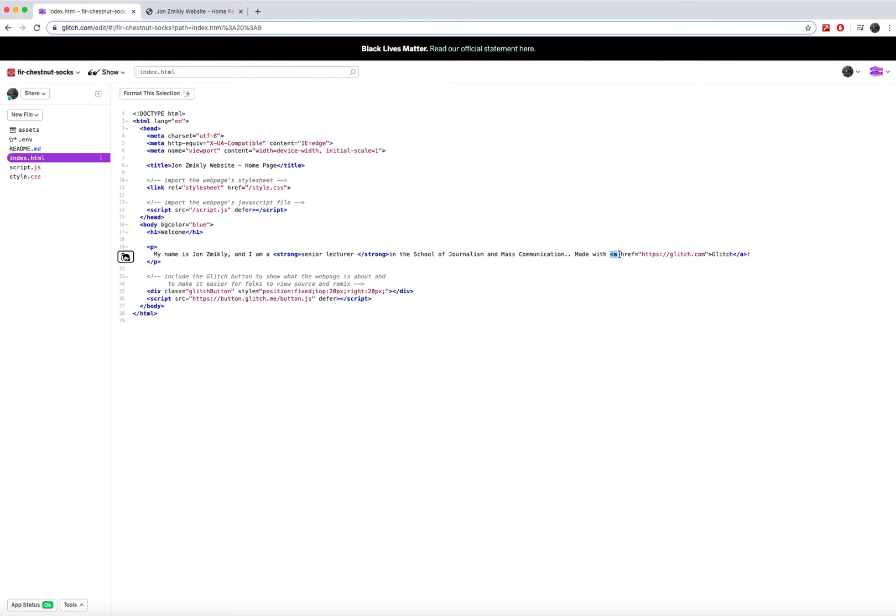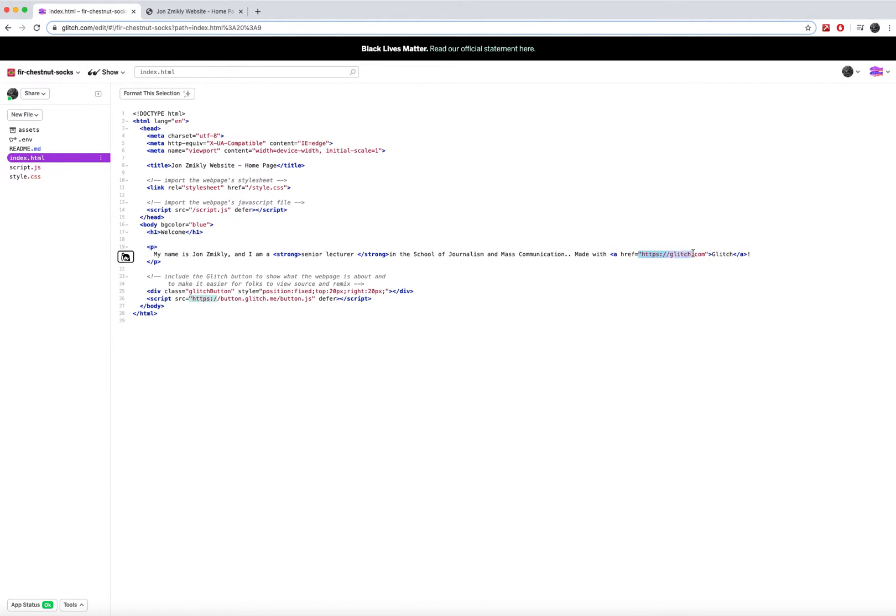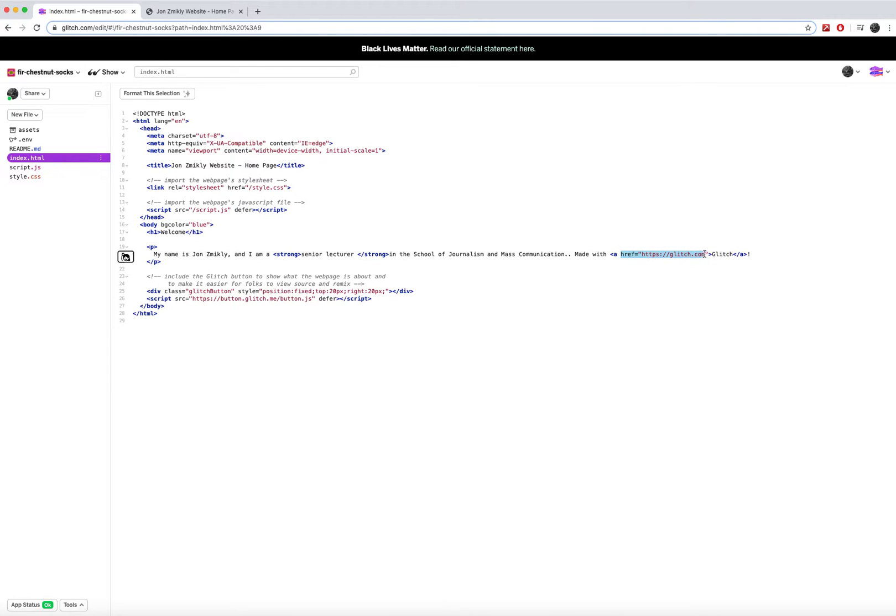Anchor opens here and it closes here. Now it's got the href equals quote glitch.com website as the value and the attribute. If this was simply just an a tag that opened up and closed right away, just like the other tags, it would not work.